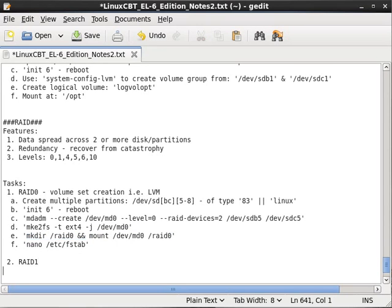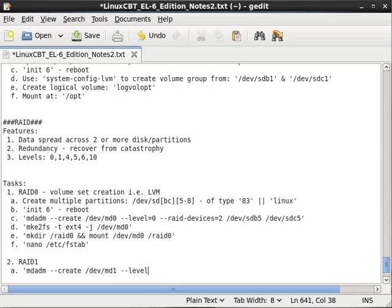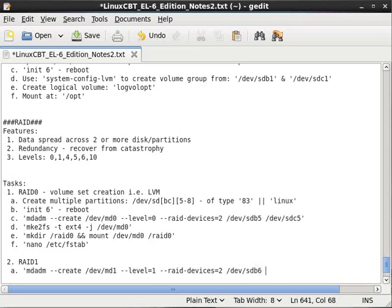For RAID 1, instead of creating and initializing to level 6 which causes a reboot, since the partitions are already in place, we simply run: mdadm --create /dev/md1 — which is the next value up, traditionally used to describe RAID arrays. The level is set to 1, with the number of RAID devices being two or more; an even number is required. The two devices will be /dev/sdb6 and /dev/sdc6.